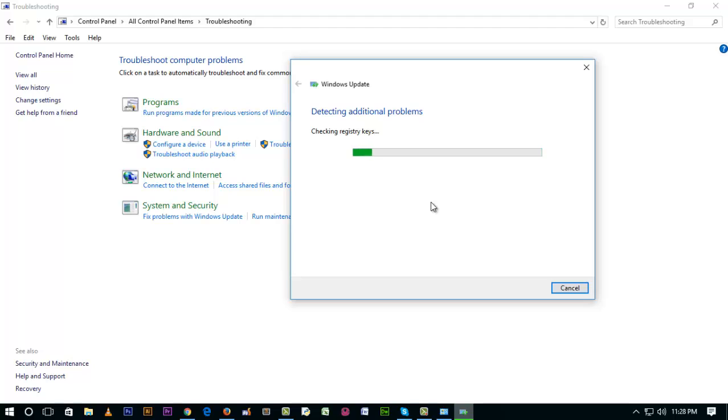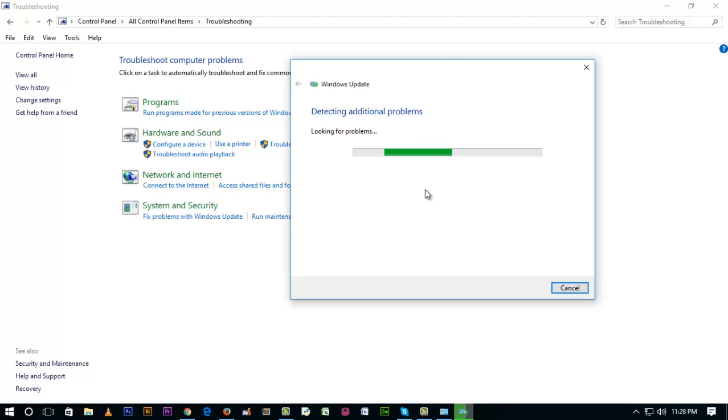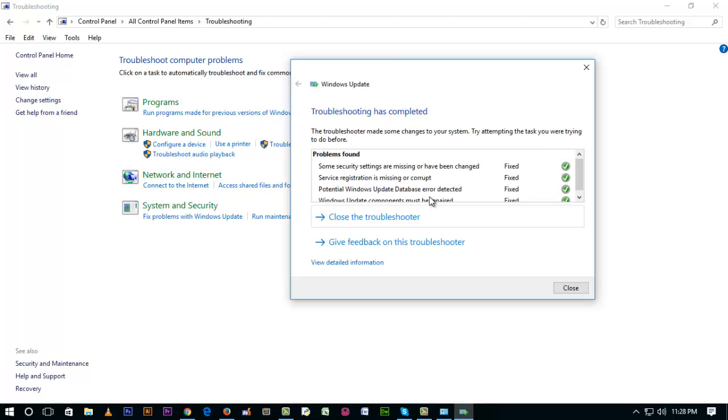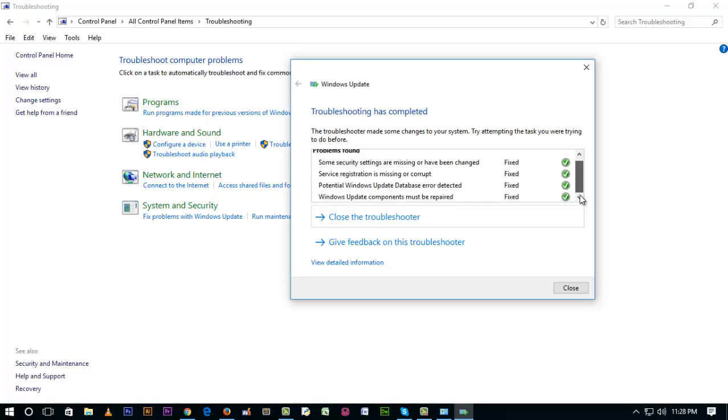It's detecting additional problems. We have to wait and let it finish. There are some problems - some security settings are missing or have changed, and Windows components must be repaired.